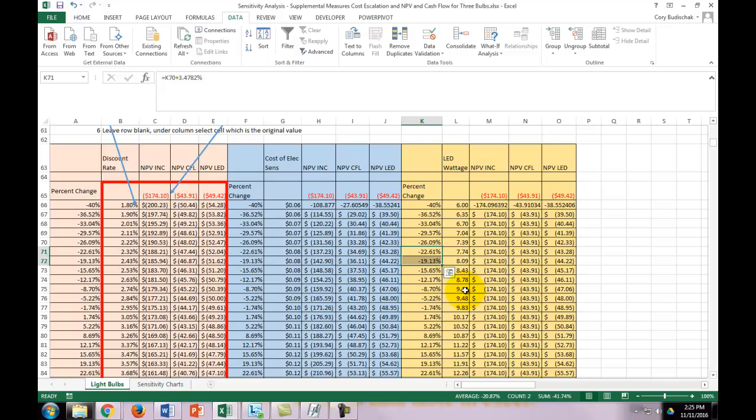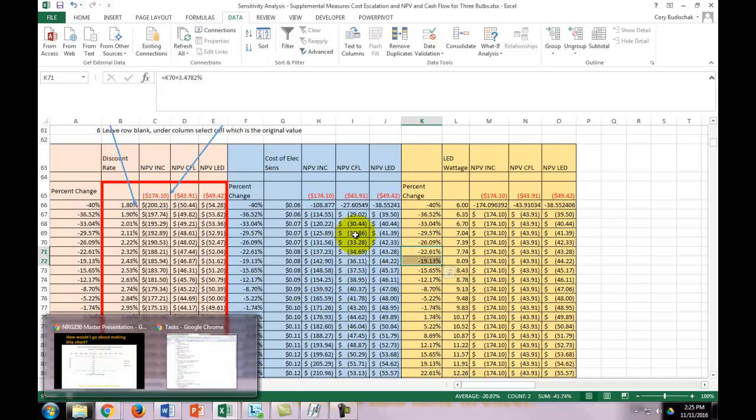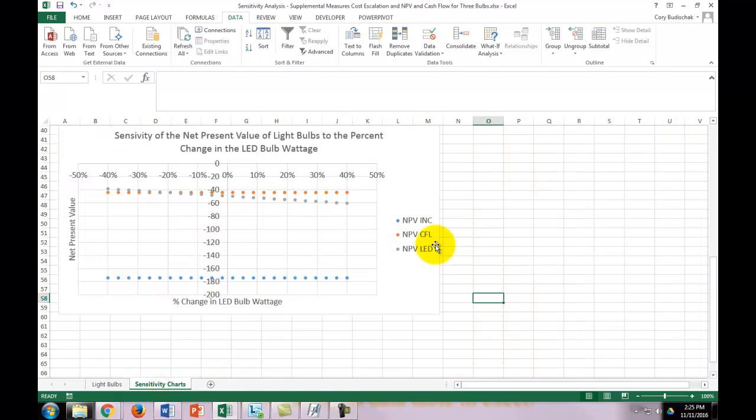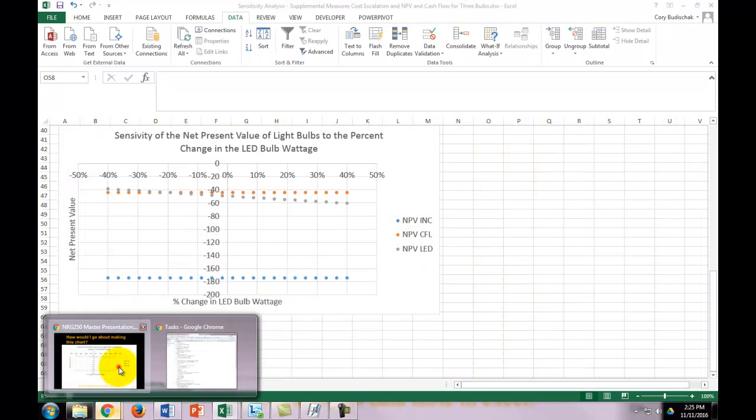That's basically it for the sensitivity analysis. You obviously can make a chart from those three things, but I'm not going to do that in this video.